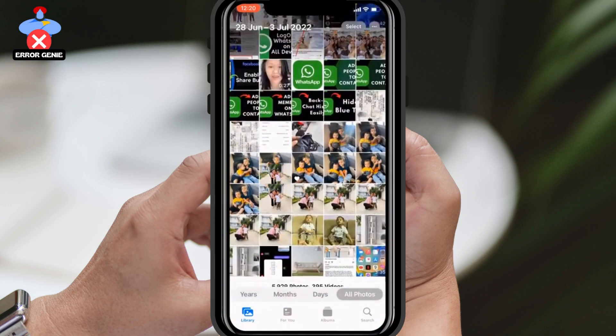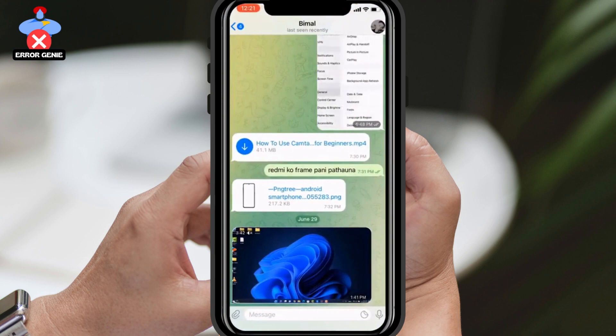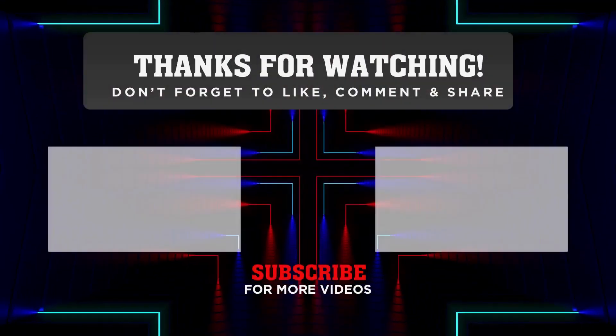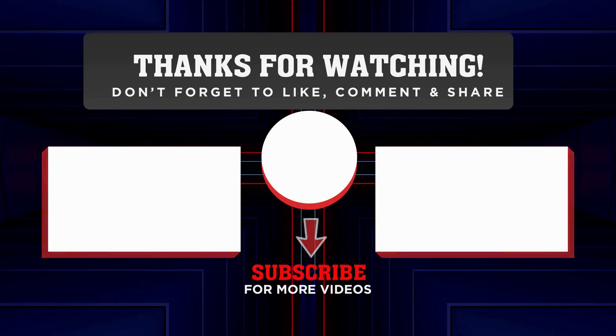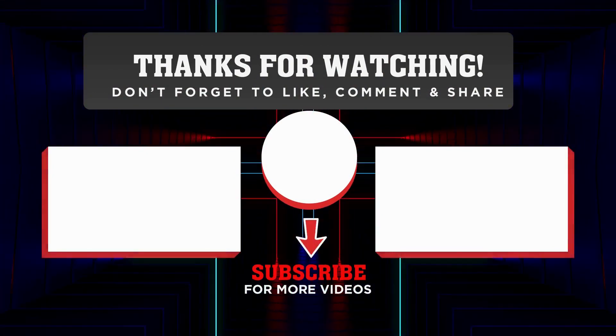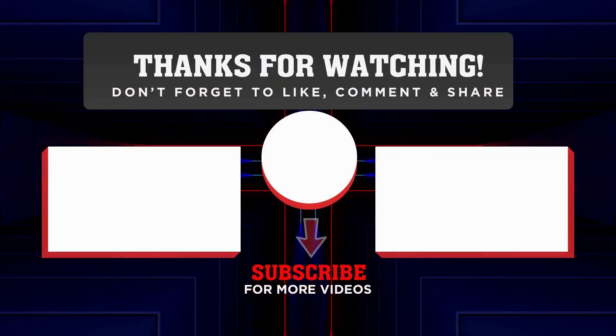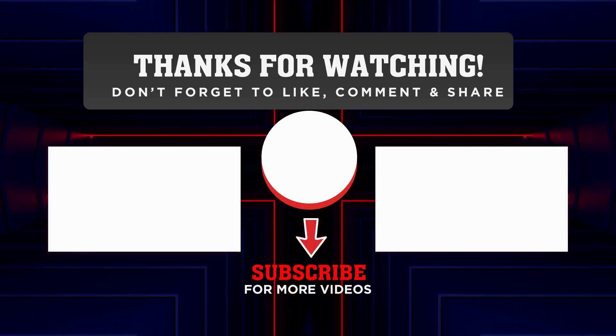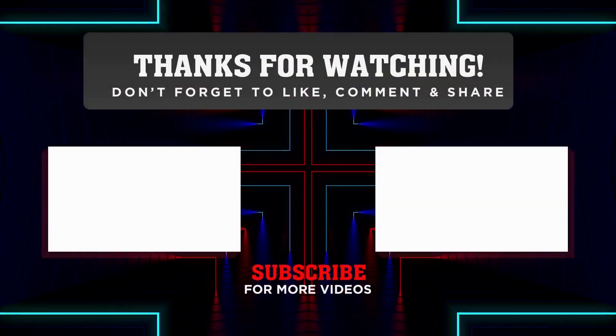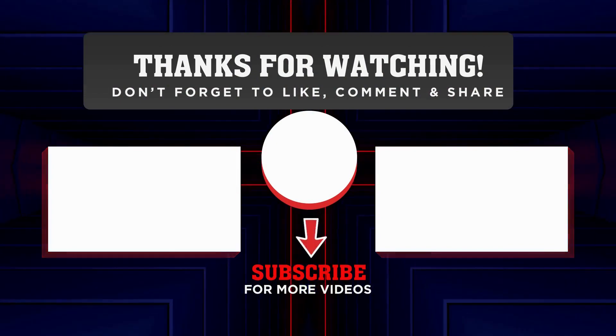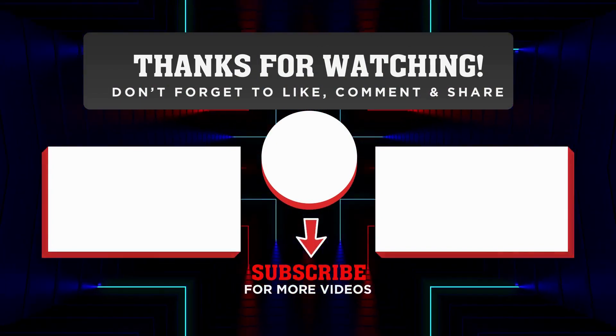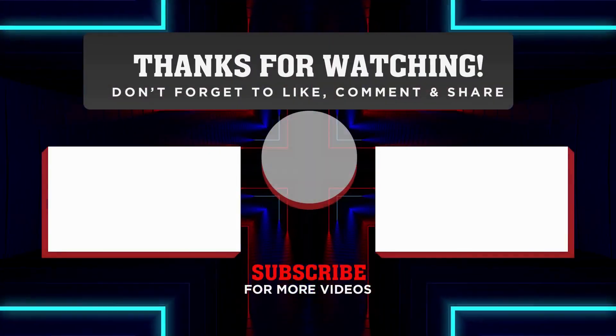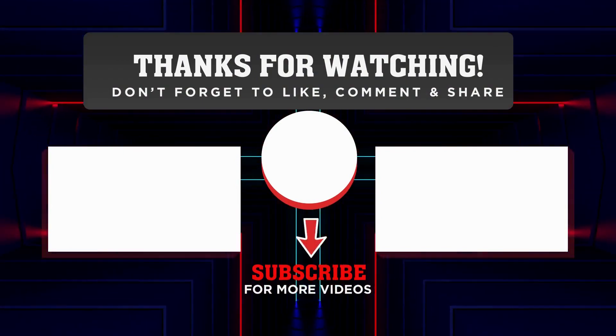That's it, you've successfully saved and downloaded the video from Telegram to your iPhone. I hope this tutorial has been helpful to you. If it has, please leave a like and subscribe to our channel. If you have any questions or doubts, feel free to leave them in the comment section below. Thank you for watching, and see you soon in our next video.